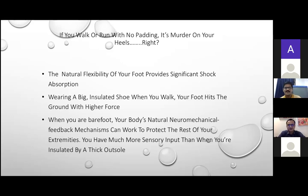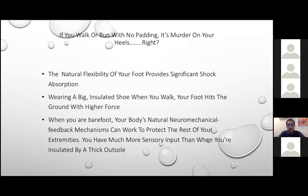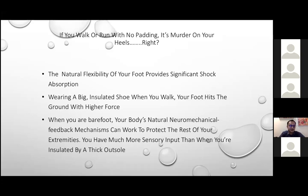It seems intuitive that running without padding in your heels would be terrible, but that's not entirely true. The natural flexibility of your foot provides significant shock absorption. When wearing a big insulated shoe, your foot hits the ground with higher force. When barefoot, your body's natural neuromechanical feedback mechanisms protect the rest of your extremities, providing much more sensory input than a thick outsole. Running barefoot makes you far more aware of exactly how and where your foot lands.